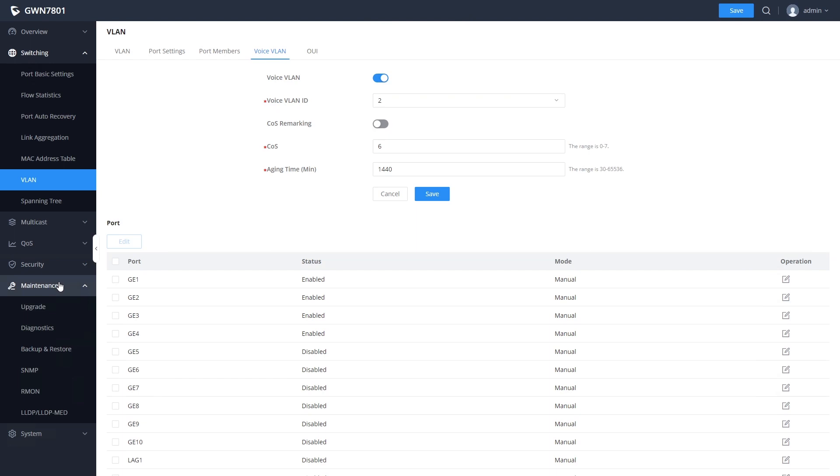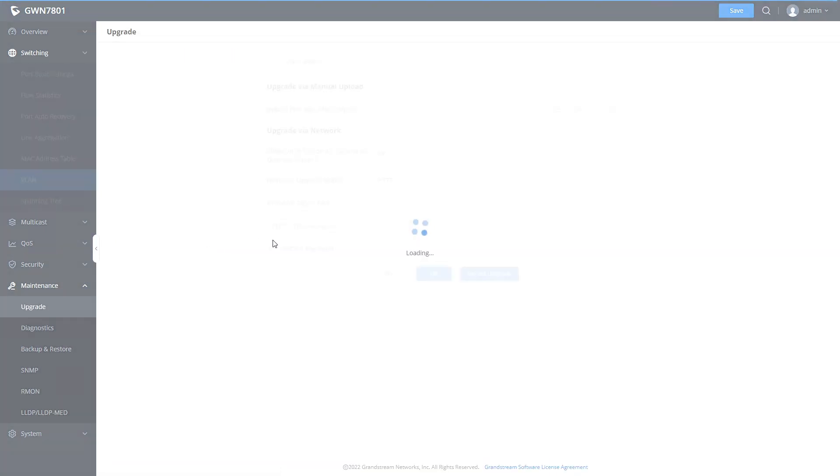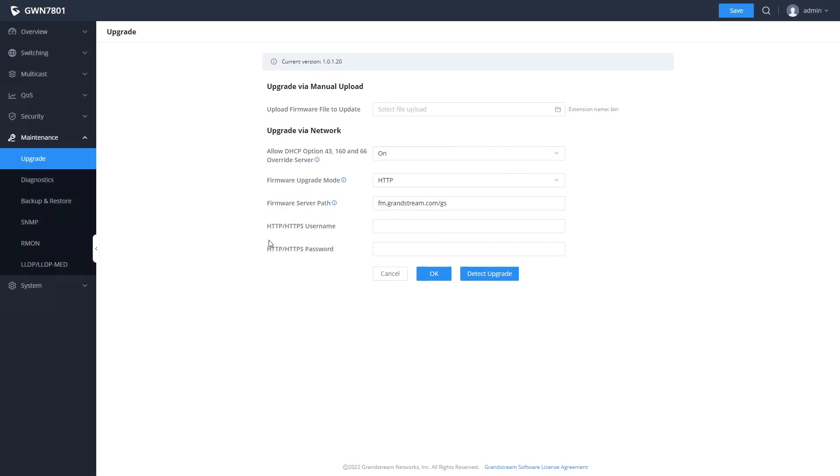The maintenance section has two screens that we will look at. The first is upgrade. This is where you would go to upgrade the switch's firmware.